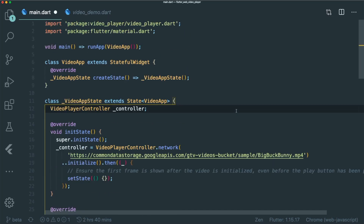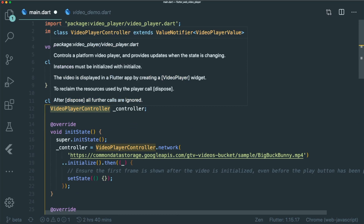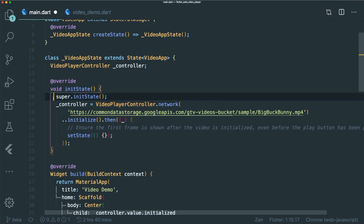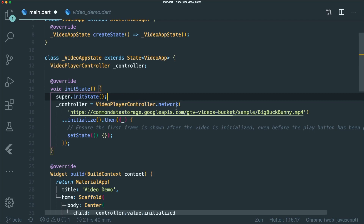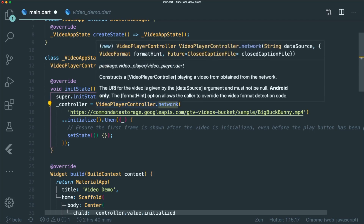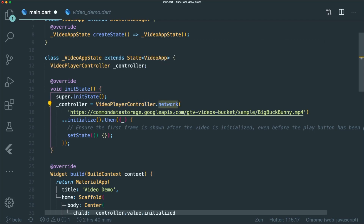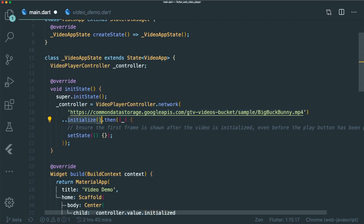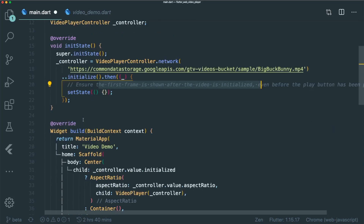Let me go through what the code is about. First, we have to initialize a VideoPlayerController. We do this during initState. Network basically means we are getting the video through a URL, and then we use the initialize method. At the same time, we use setState to ensure the first frame is initialized.